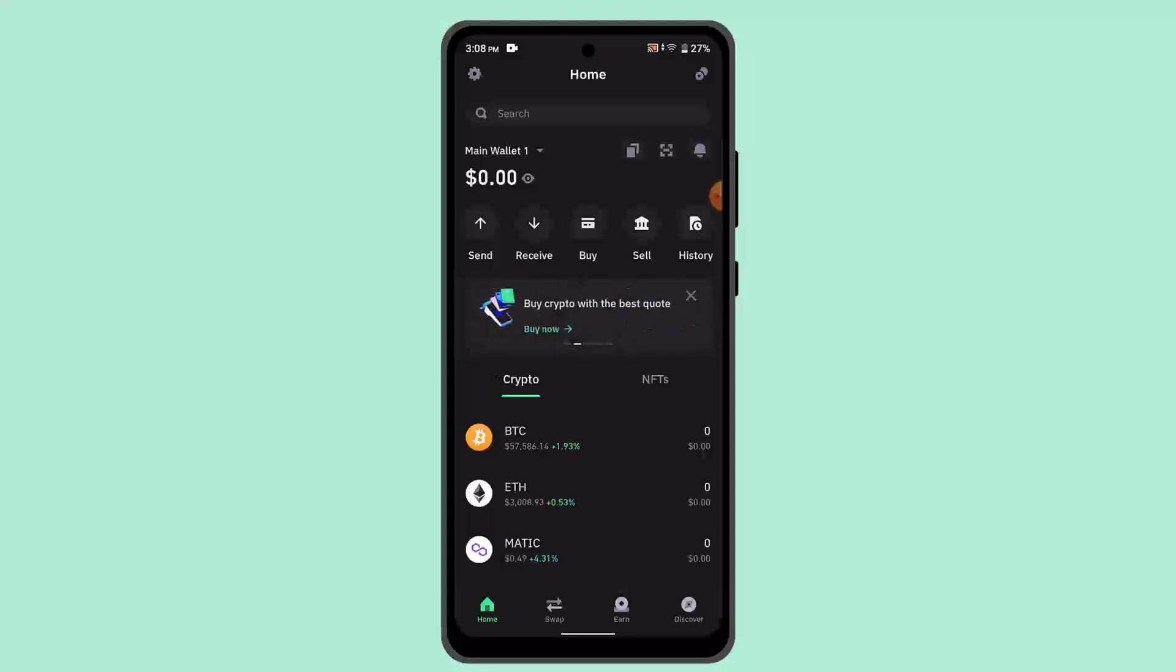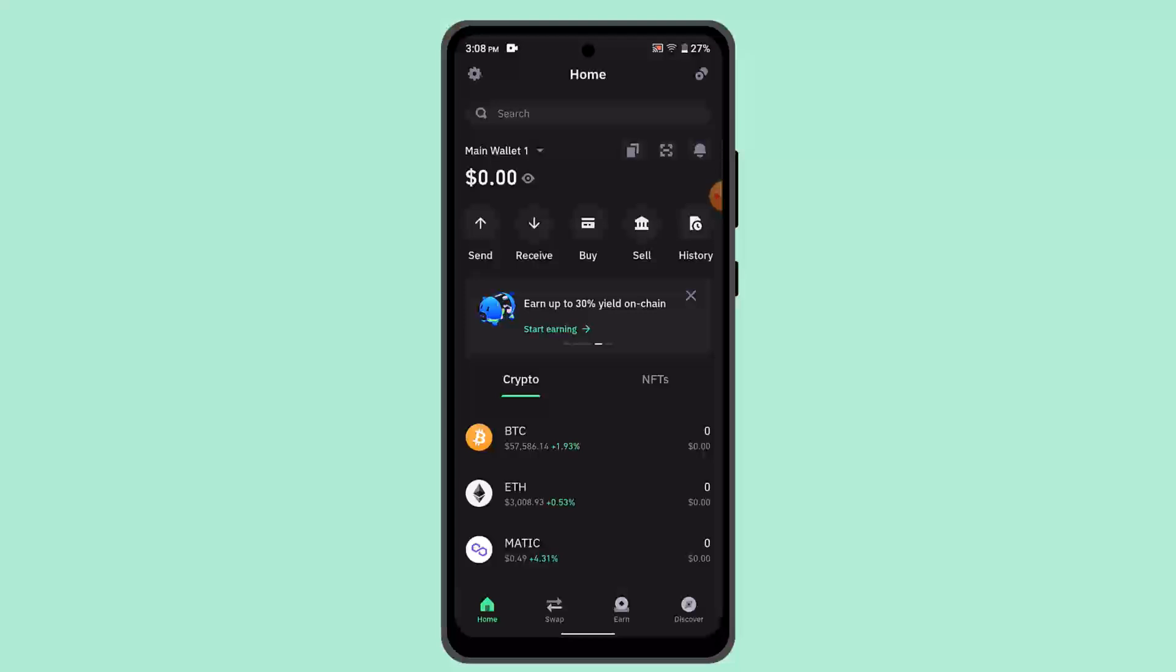First of all, you need to install and log in, then create your account. After you're logged in, make sure you are on the main screen of the app.